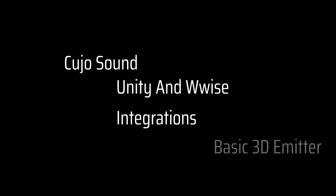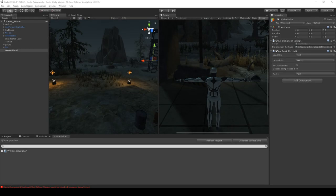Welcome to Cujo Sound. This is the Wwise and Unity integration tutorial. Welcome back to another session here at Cujo Sound. Today we are going to simply have one sound located somewhere, and we'll explain the differences between 2D and 3D sounds and how we can use that from both Wwise and Unity.